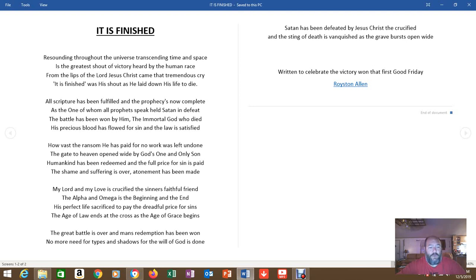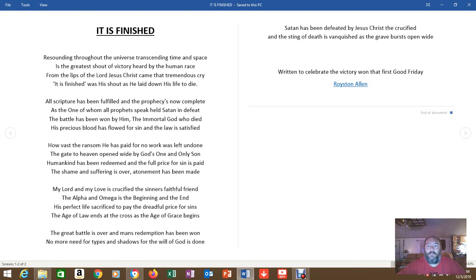The great battle is over, and man's redemption has been won. No more need for types and shadows, for the will of God is done. Satan has been defeated by Jesus Christ the crucified, and the sting of death is vanquished as the grave bursts open wide.